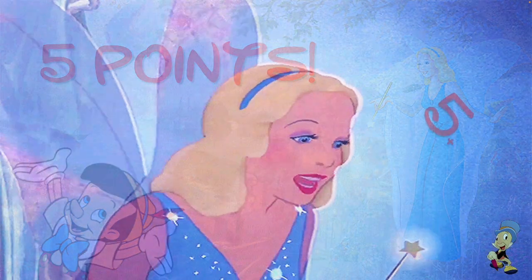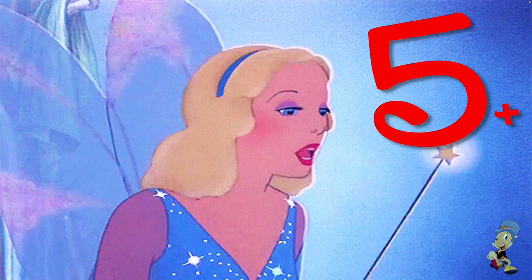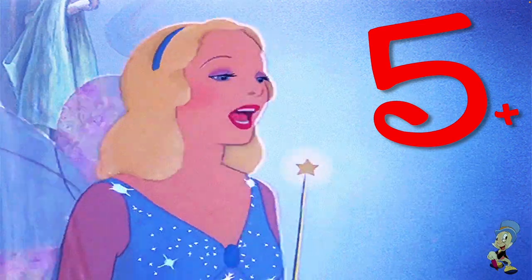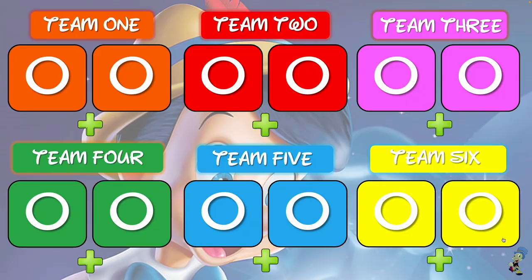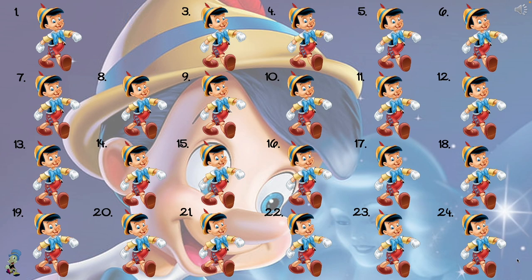The Jiminy Cricket character in the bottom right-hand corner — click on him and he will take you to the points counter. Put in those points, plus or minus, and then click on Jiminy Cricket again. The number two tile will disappear and you can choose the next question.